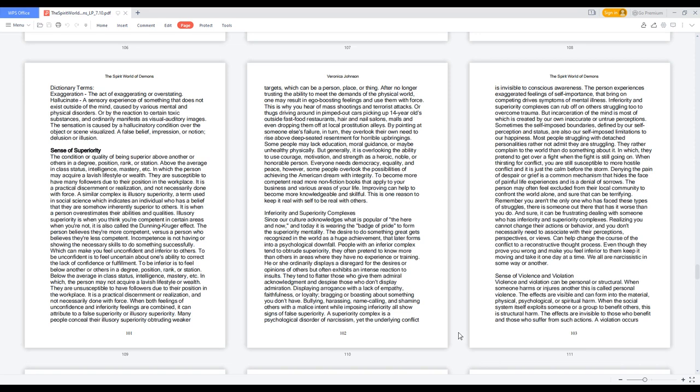This is why you hear of mass shootings and terrorist attacks, or thugs driving around in pimped-out cars picking up 14-year-olds outside fast food restaurants, hair and nail salons, malls and even dropping them off at local prostitution alleys. By pointing at someone else's failure, in turn, they overlook their own need to rise above deep-seated resentment for horrible upbringings. Some people may lack education, moral guidance, or may be unhealthy physically.